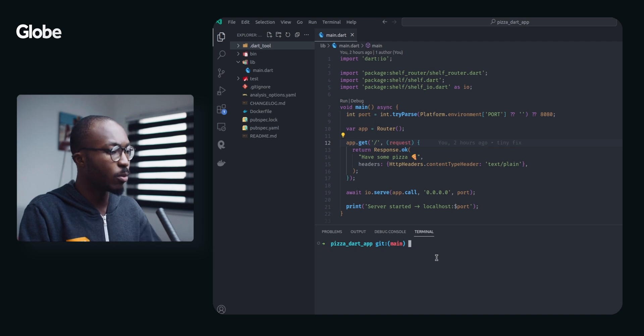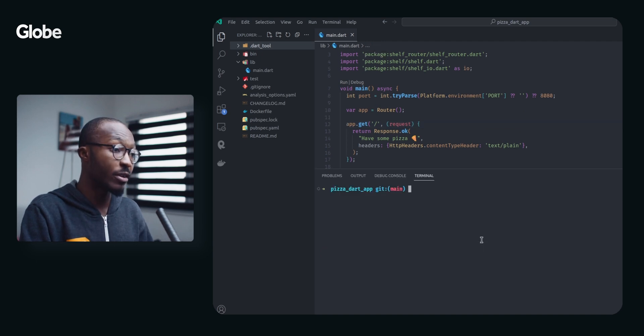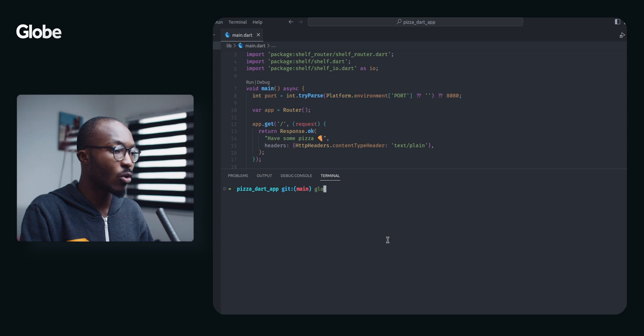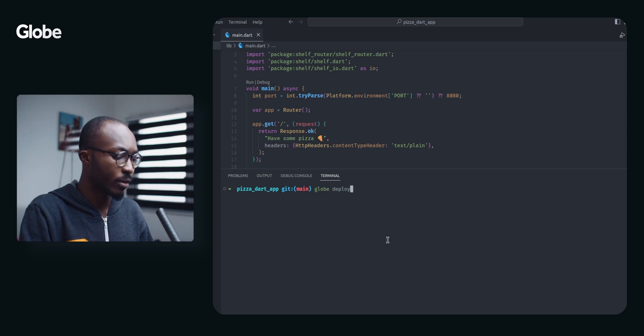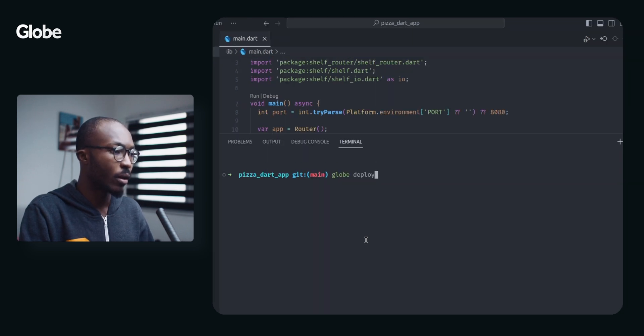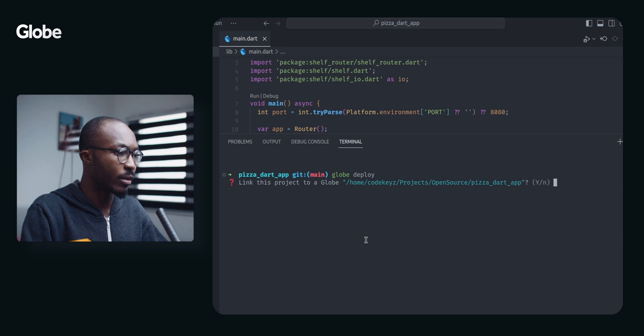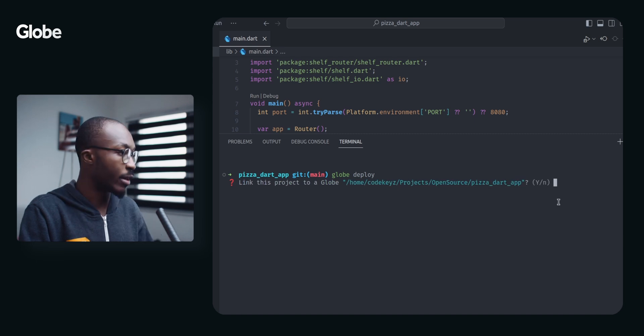Now how do we deploy this with Globe? It's actually very easy. I just need to type Globe Deploy and then link this project to a Globe project.